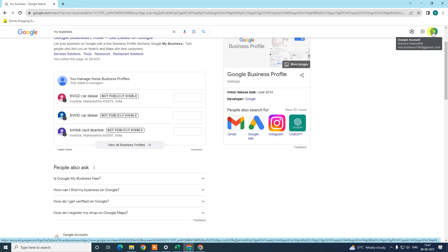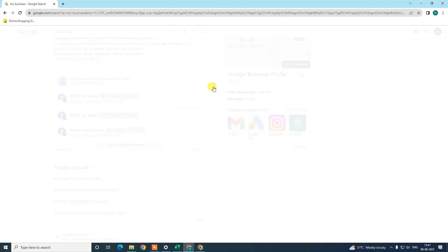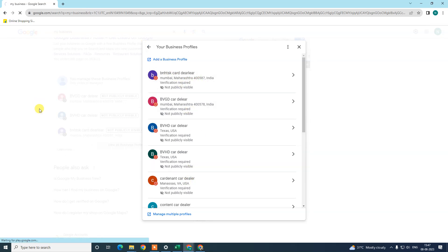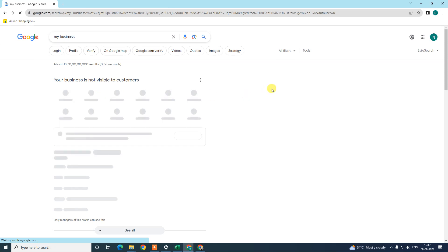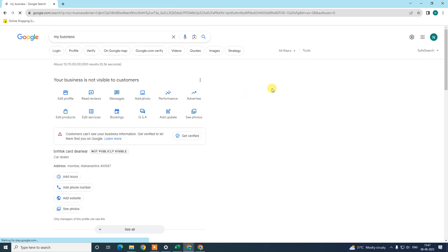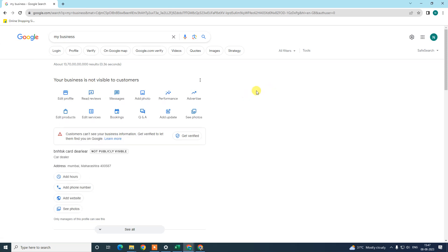Just because I have multiple listings, it looks like this. If you have only one listing, it will look different. Okay, so this is the new interface of Google My Business. Now, in order to delete your business from Google search, you need to follow a step-by-step process.